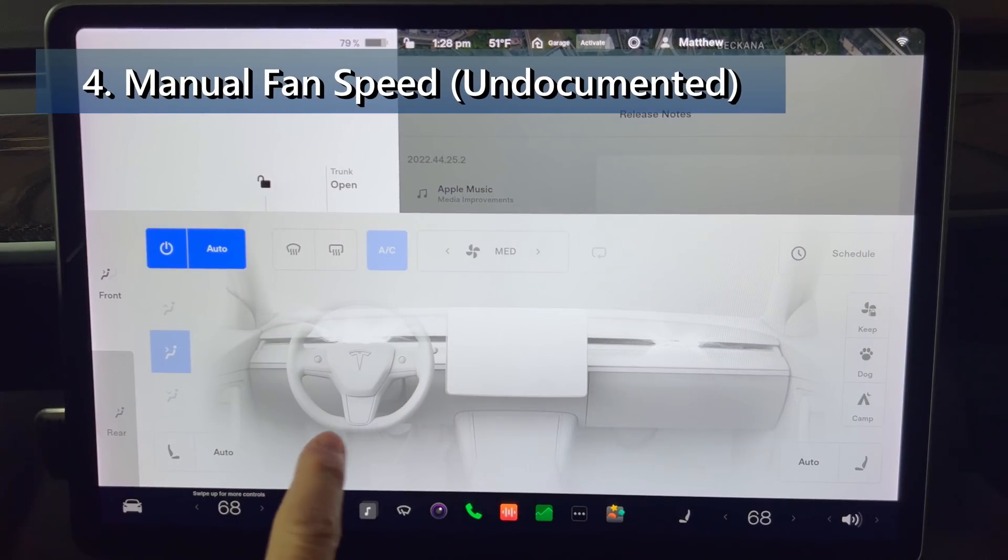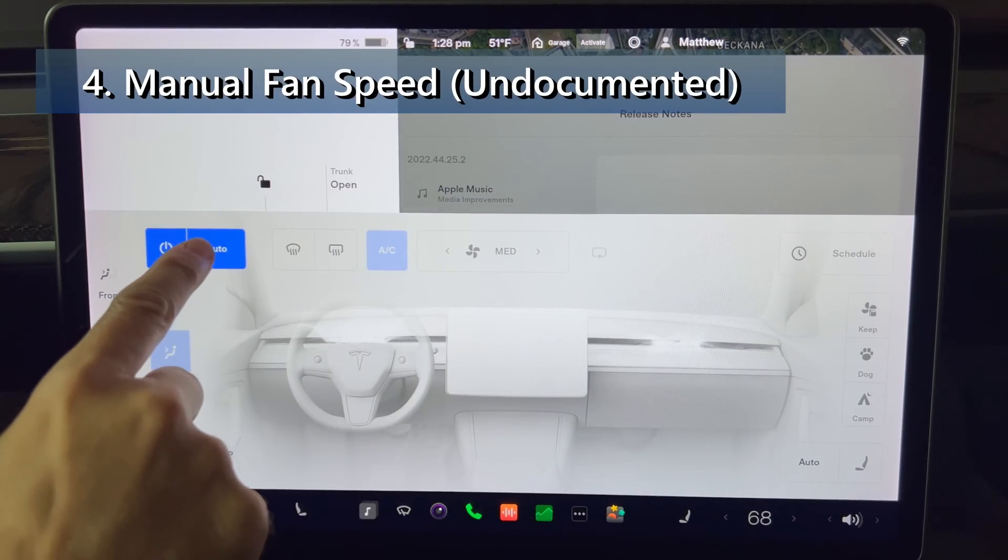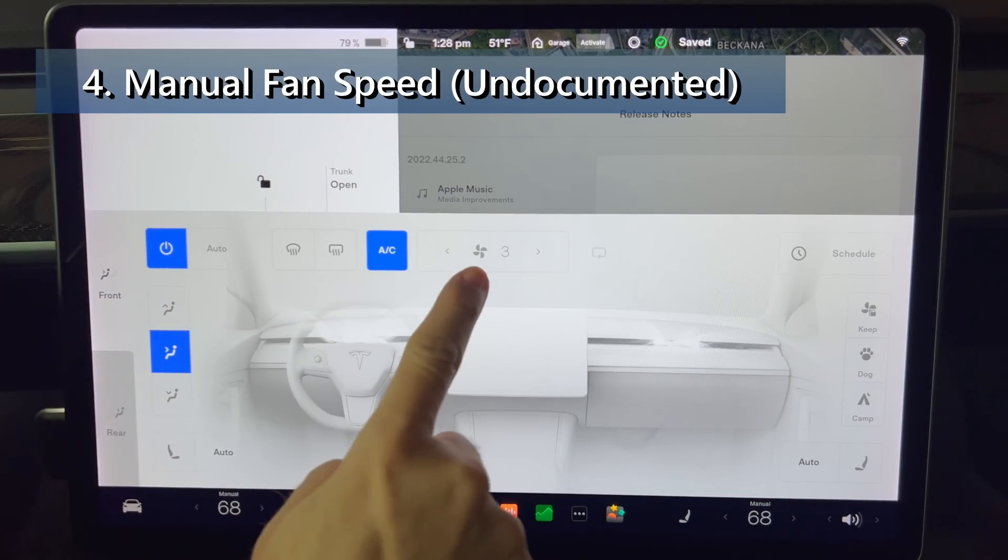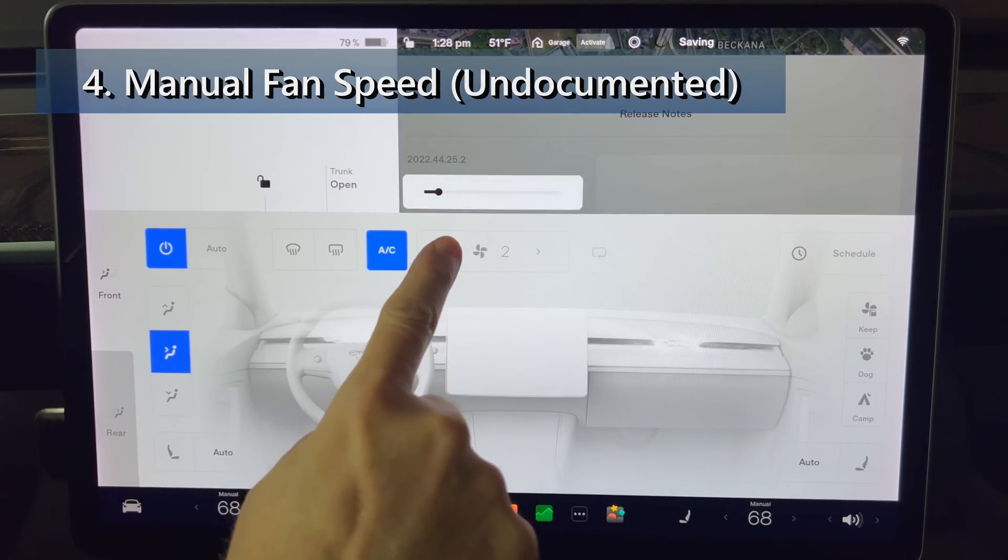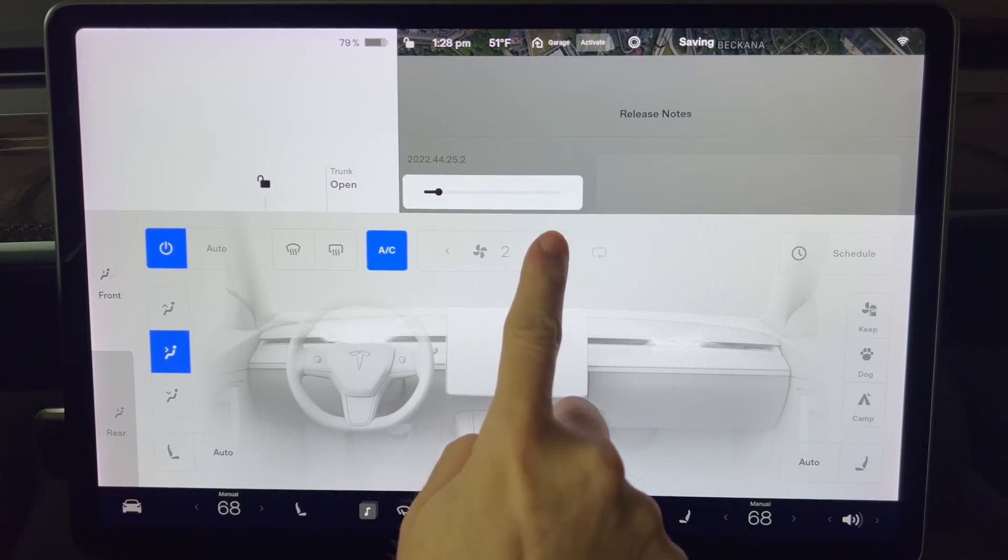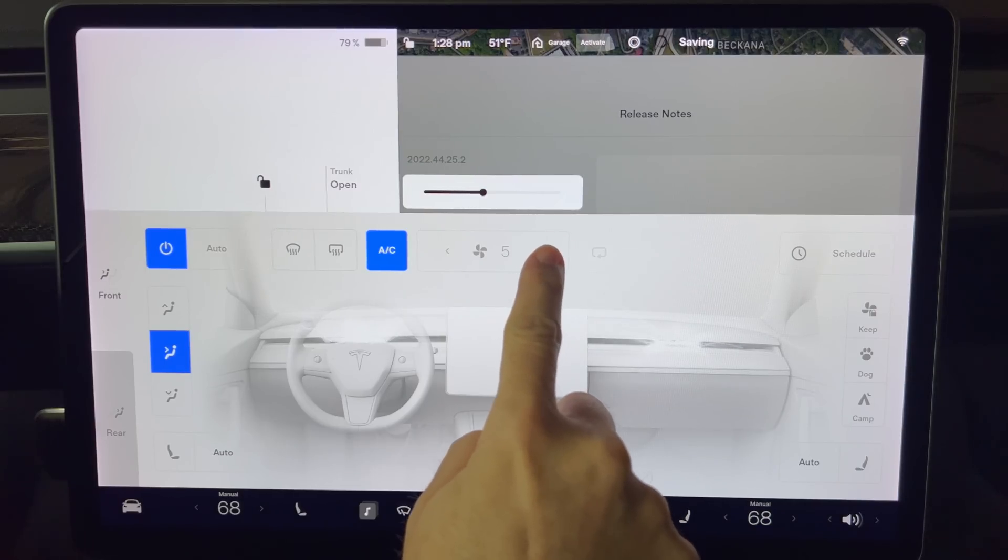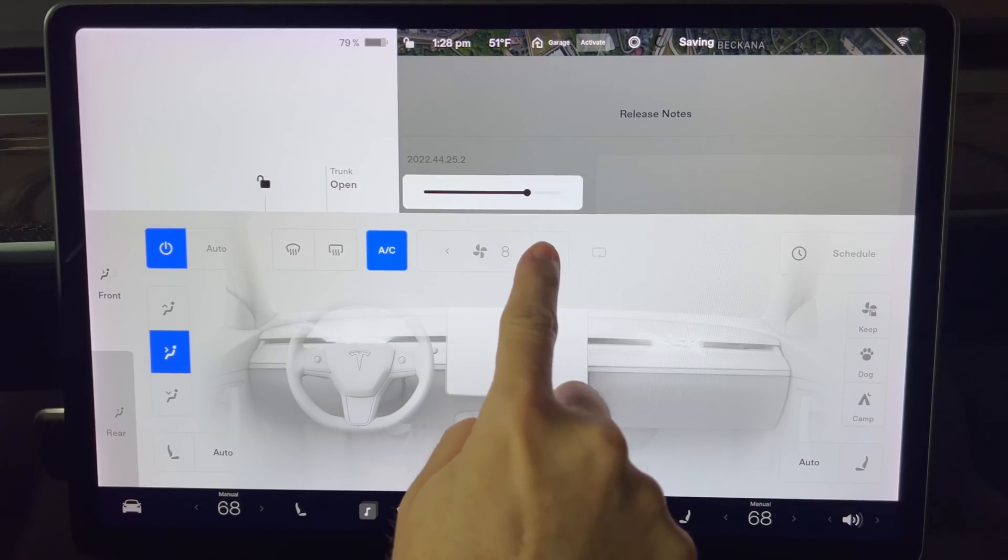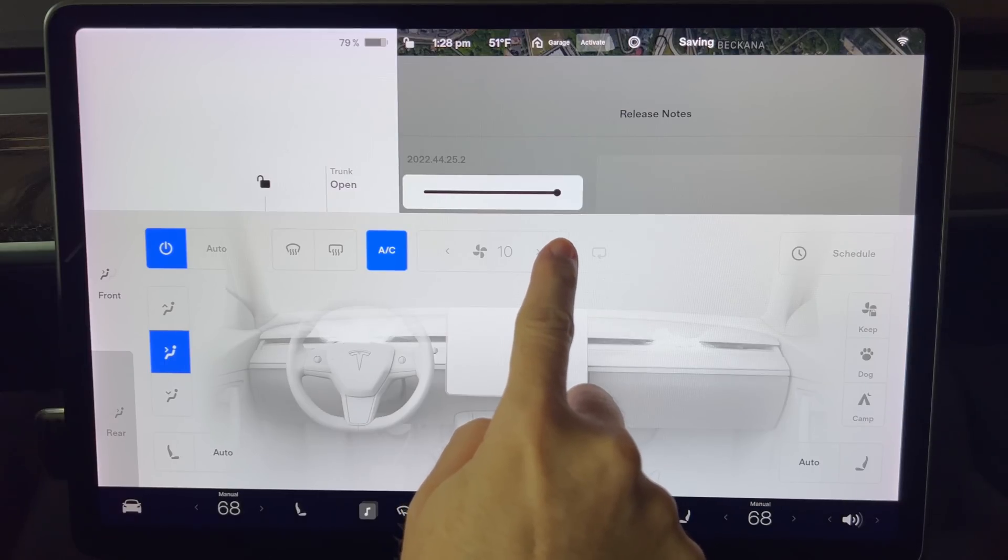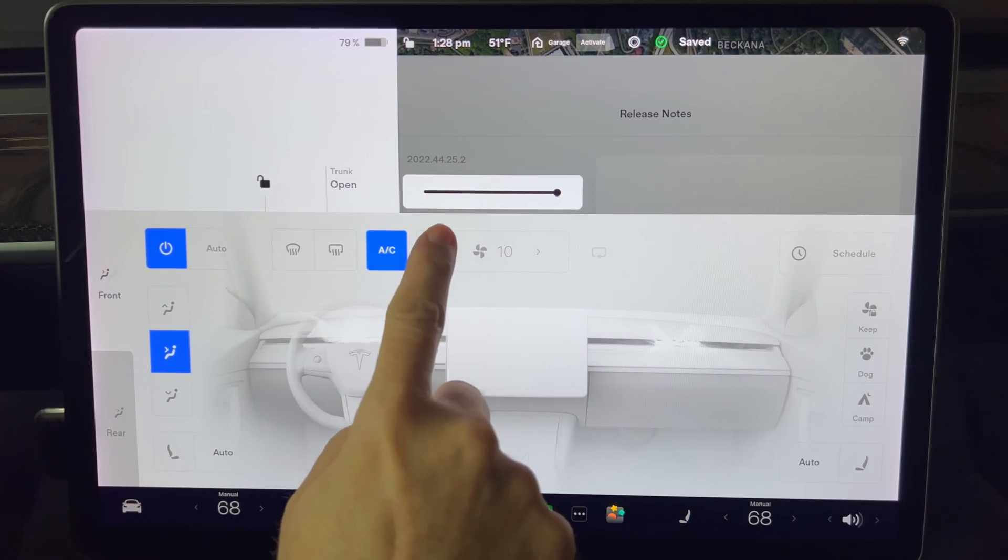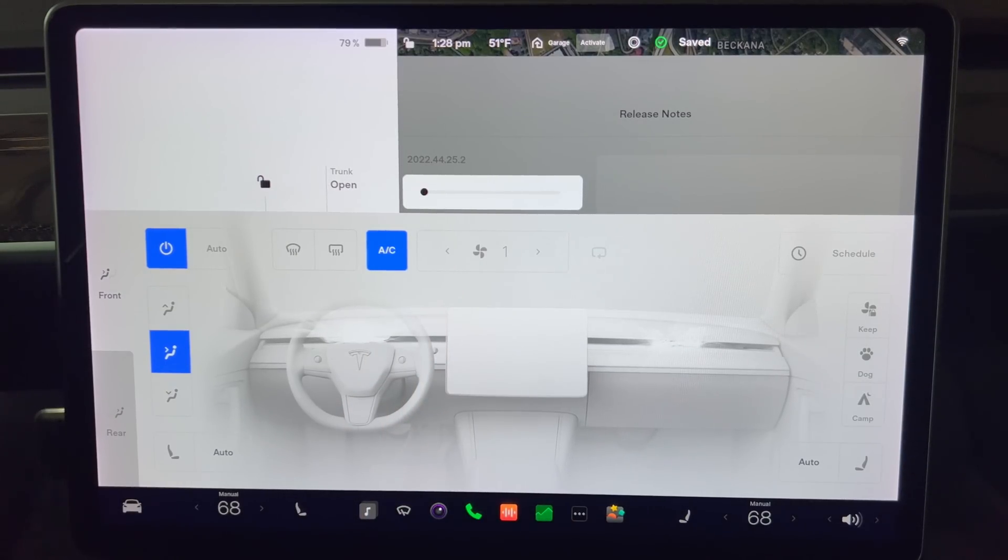While climate control fan speeds have been simplified when the HVAC system is set to auto, you can still gain granular controls when switching to manual. While in manual mode, you'll have access to the old 1-10 scale fan speeds as well as the ability to tap or use the slider to adjust the fan speed.